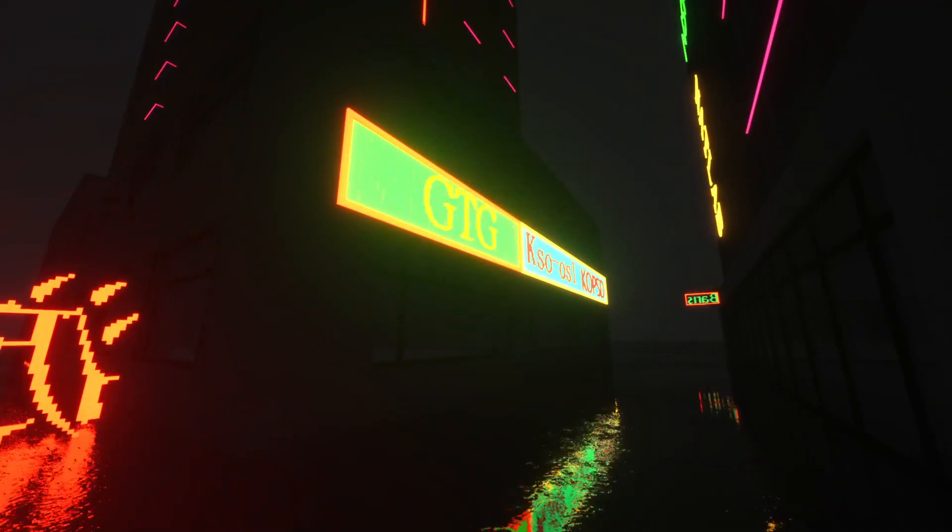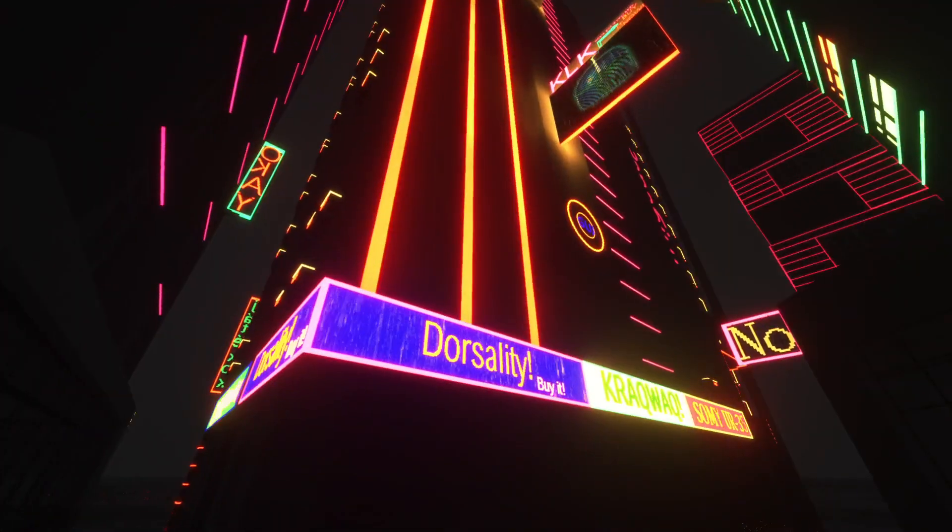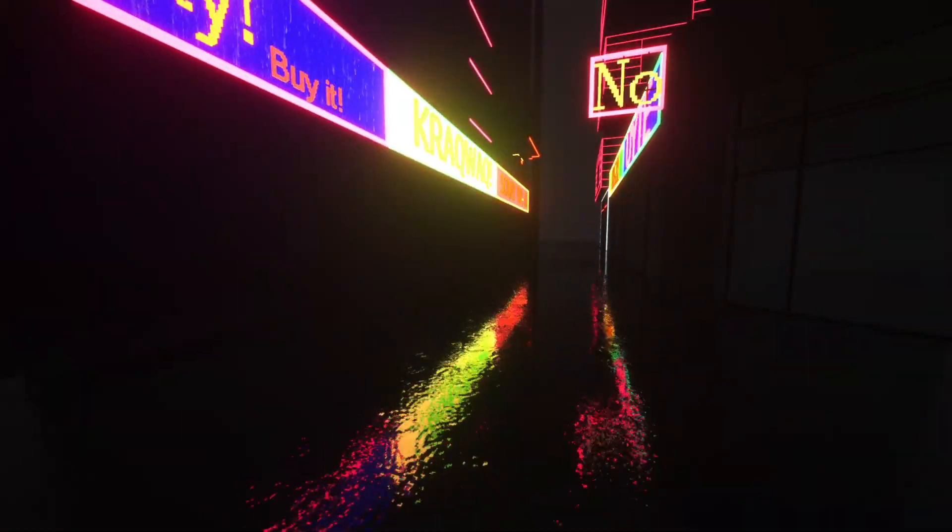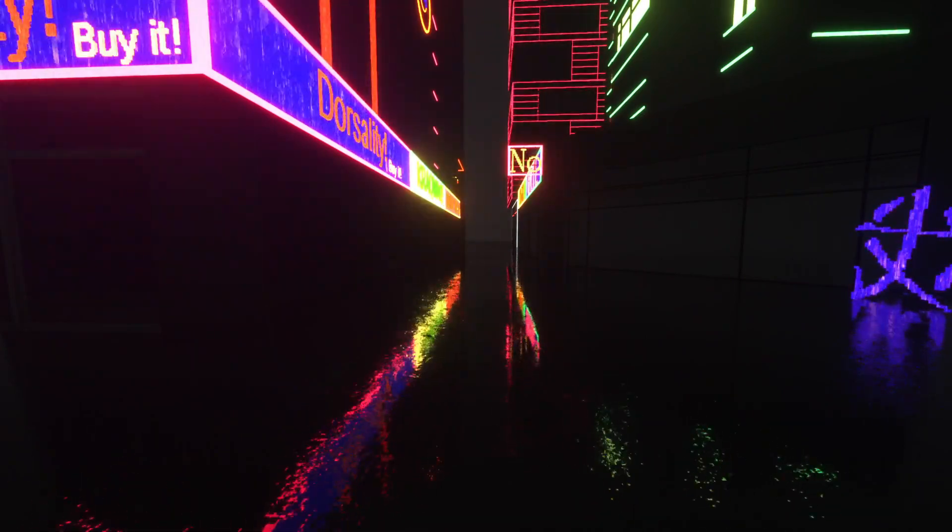I actually liked the game a lot atmosphere-wise. I really like cyberpunk genre. I was a fan of it for a long, long time. And by the way...